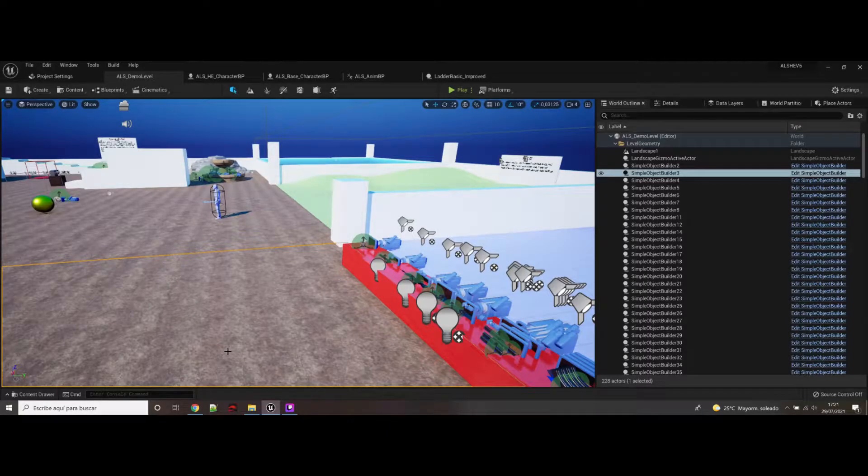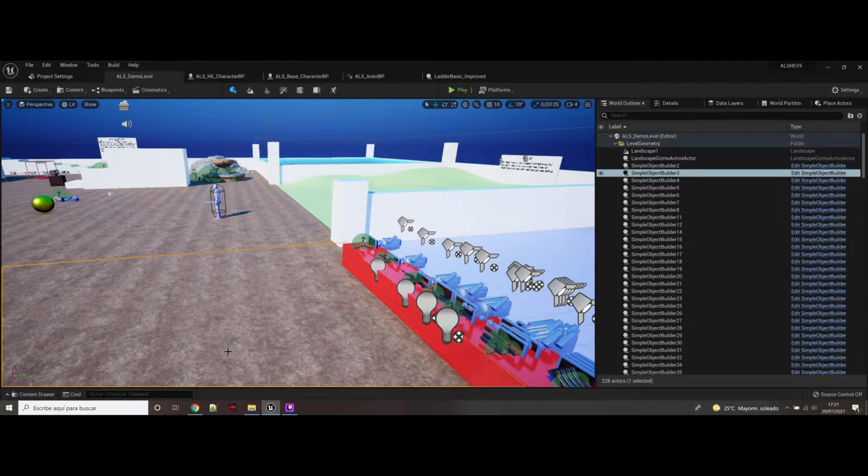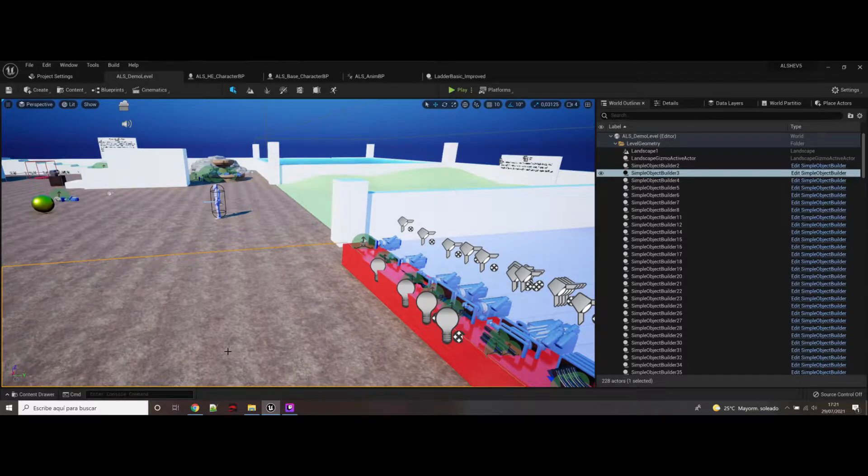Hi guys, welcome back to the ALS HG project ALS HG 1. This is an advanced locomotion system plus horror engine.